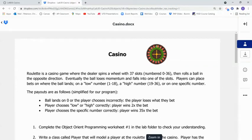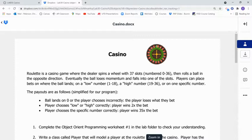In this video, I'm going to work through the casino lab. Roulette is a casino game where the dealer spins a wheel with 37 slots, numbered 0 through 36.